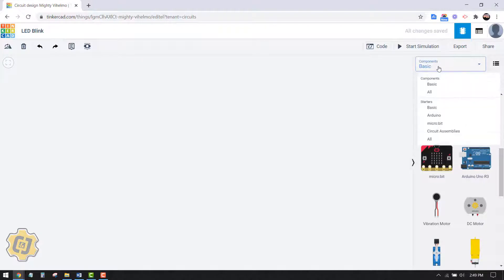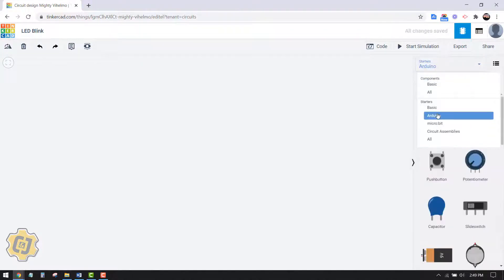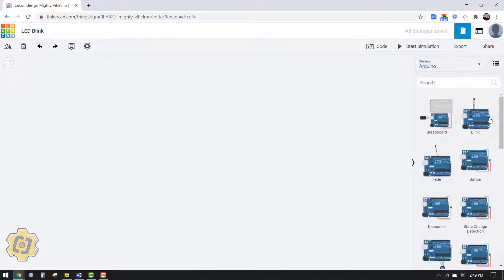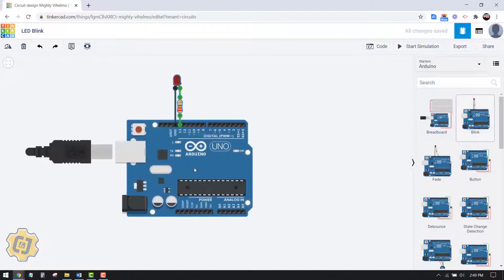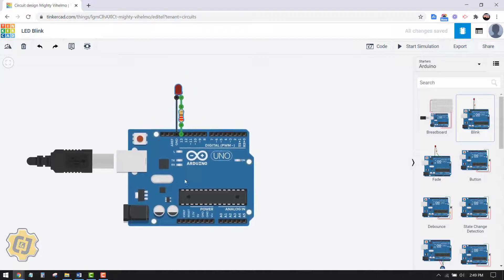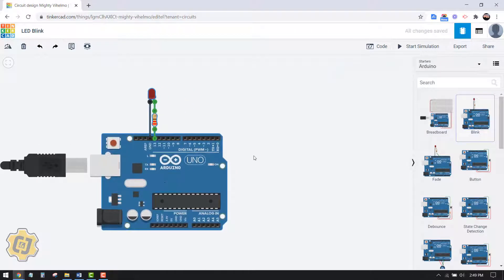The preset that I want to use here is this one right here called blink. Click on this once, then click once again into my canvas here.